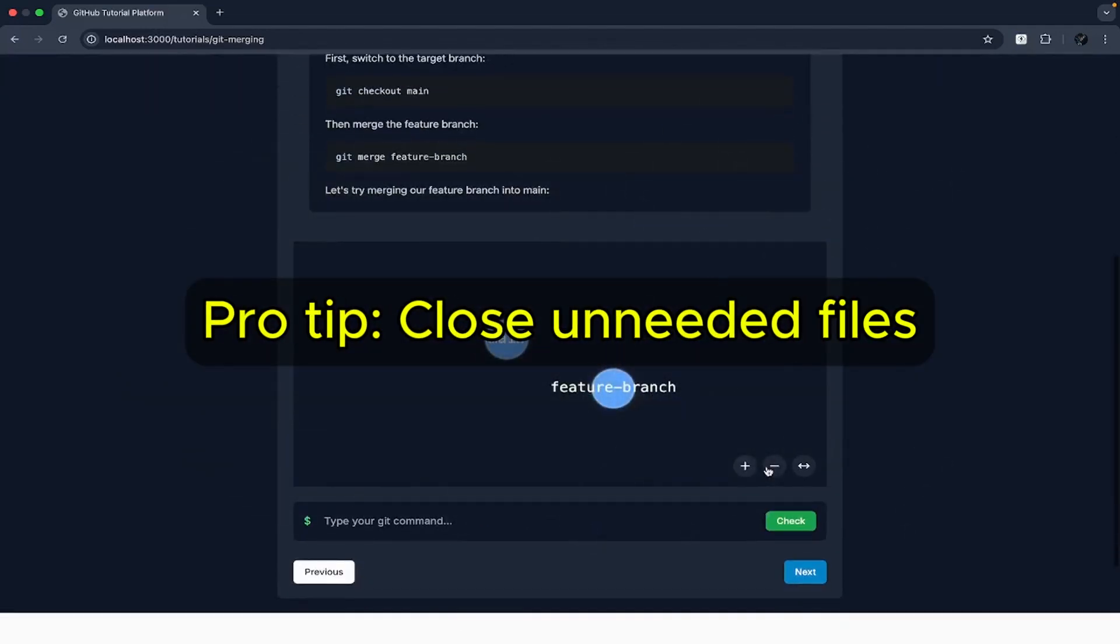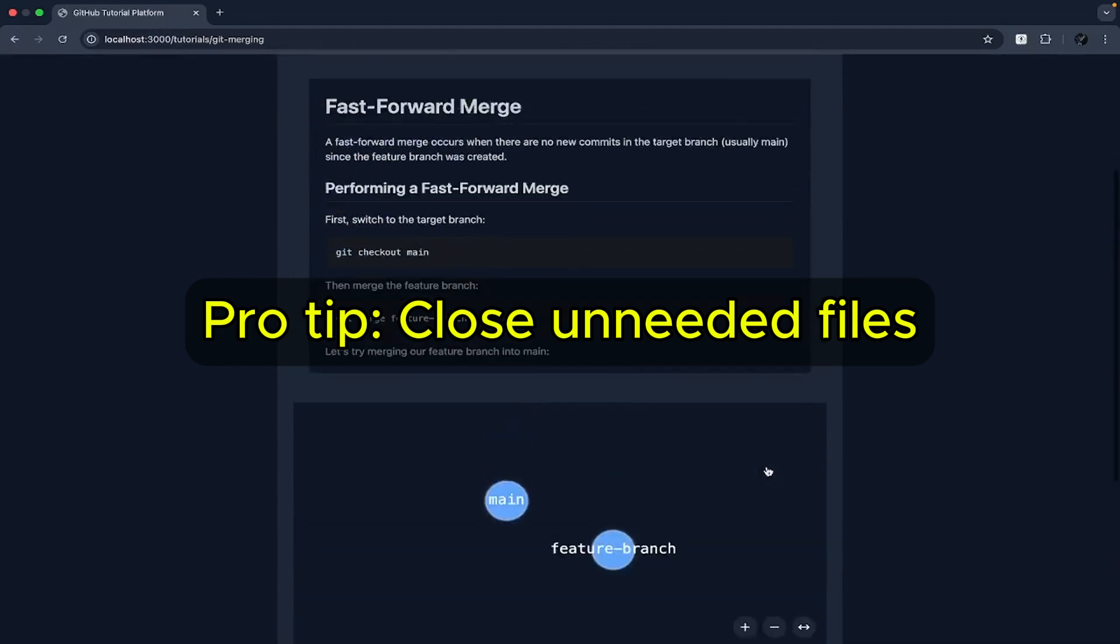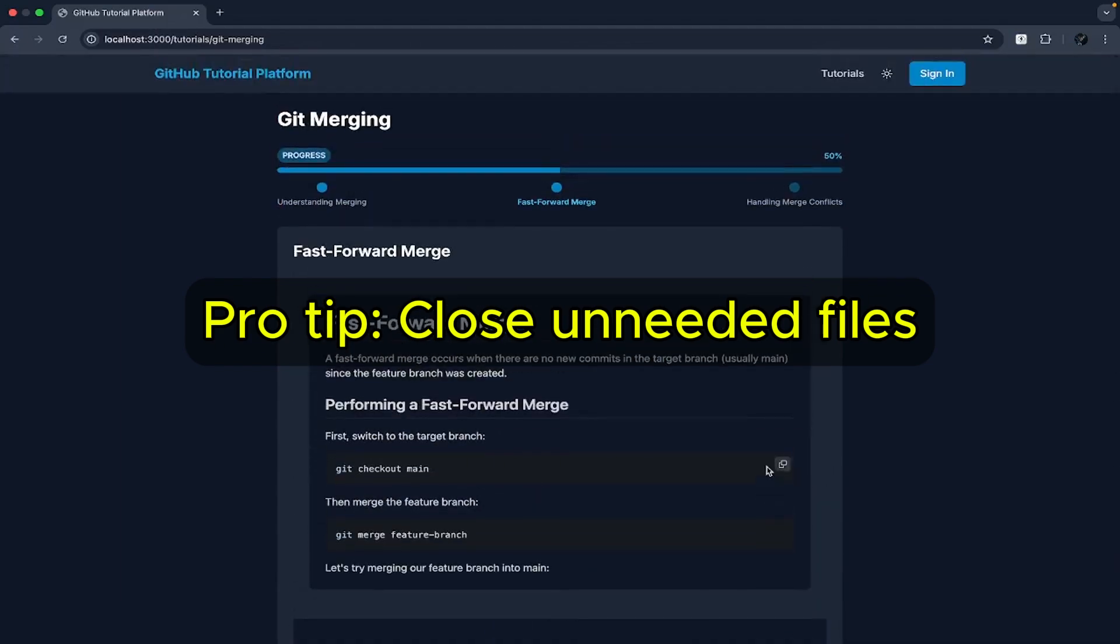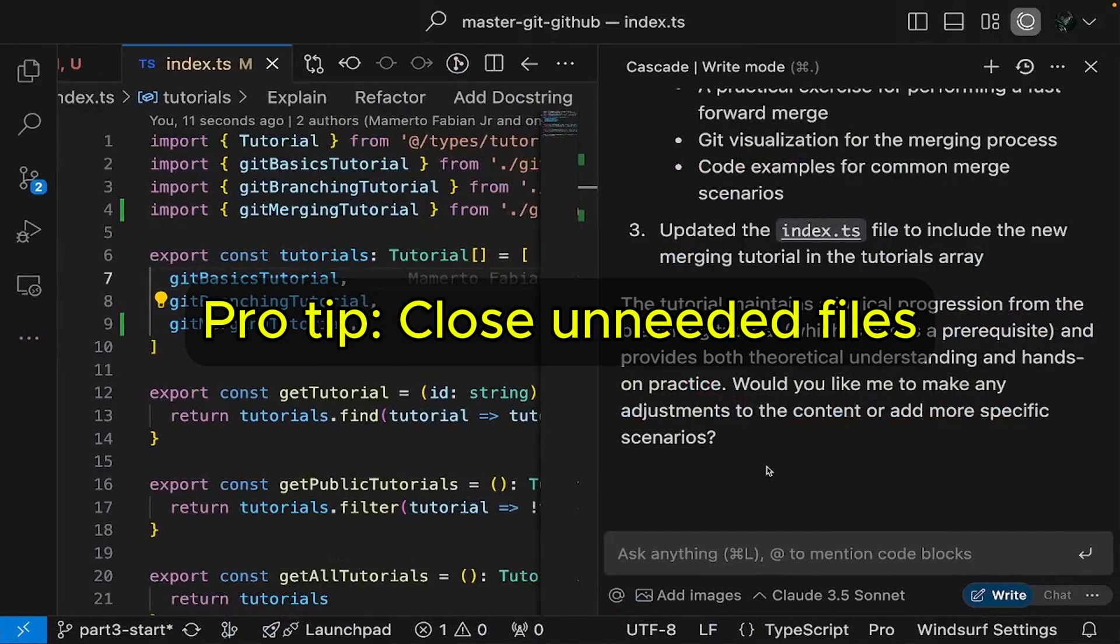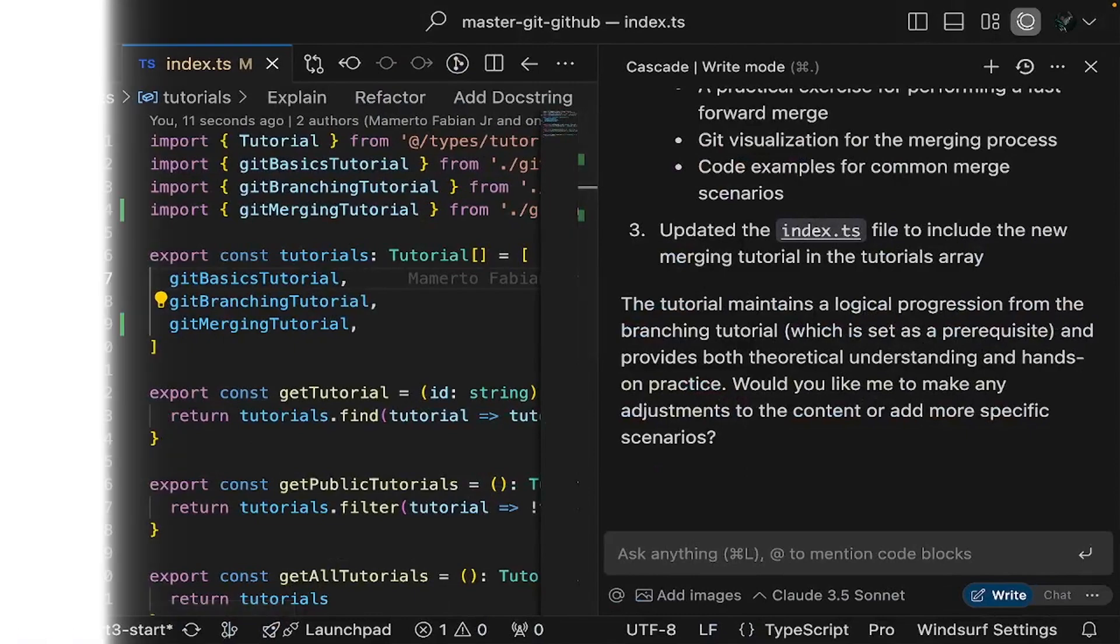Pro tip, since Windsurf is aware of all opened files in the editor, it's important to close unrelated ones for maximum AI productivity.